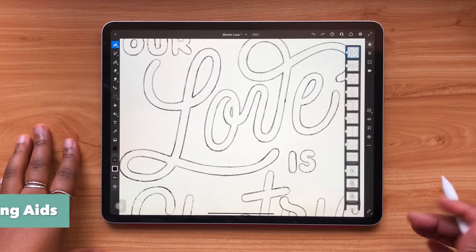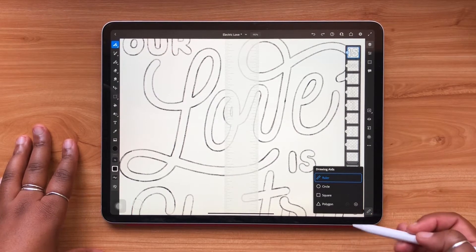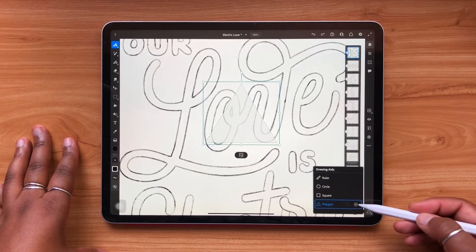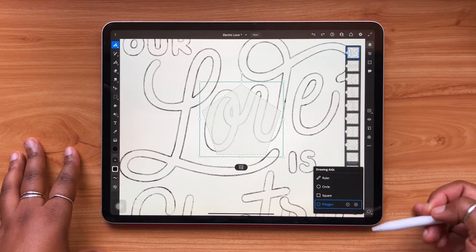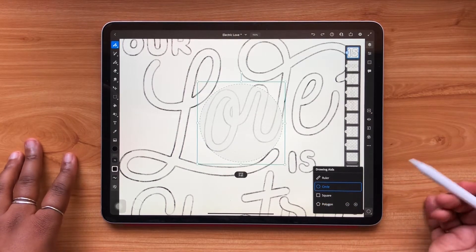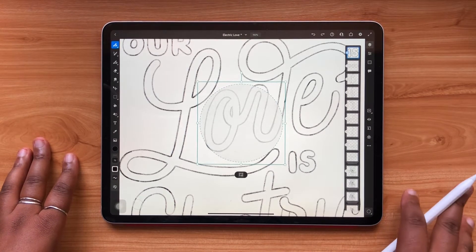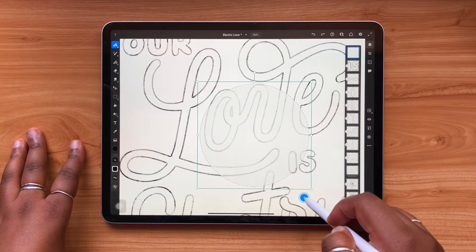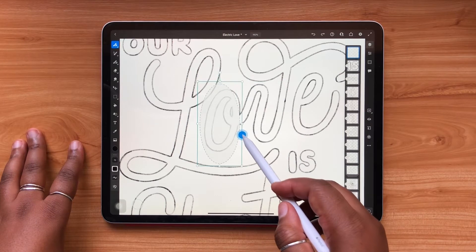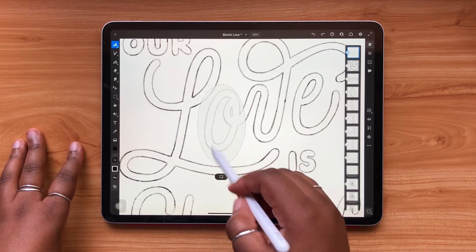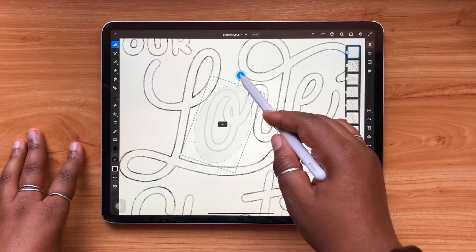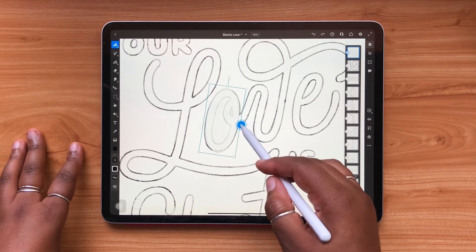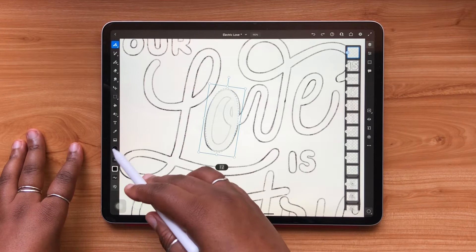Now I'm going to show drawing aids in more detail. In the bottom left-hand corner you have your drawing aids — ruler, circle, square, and polygon. Selecting polygon defaults to a triangle, but hitting the plus icon adds additional sides. Circle and square are self-explanatory. Drawing aids can be a little tricky at first. Pulling the corners scales your shape proportionally; pulling the sides squishes it. You can rotate using the piece that sticks up from the top of the bounding box. I'm mimicking the shape of an O from my piece and changing my color to red so it shows.